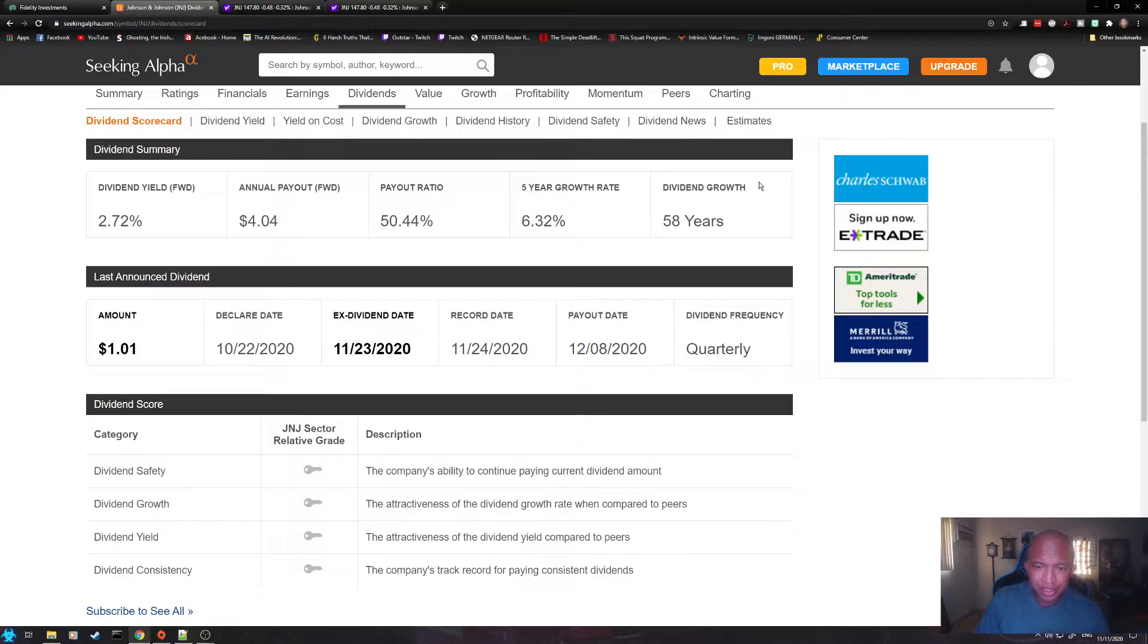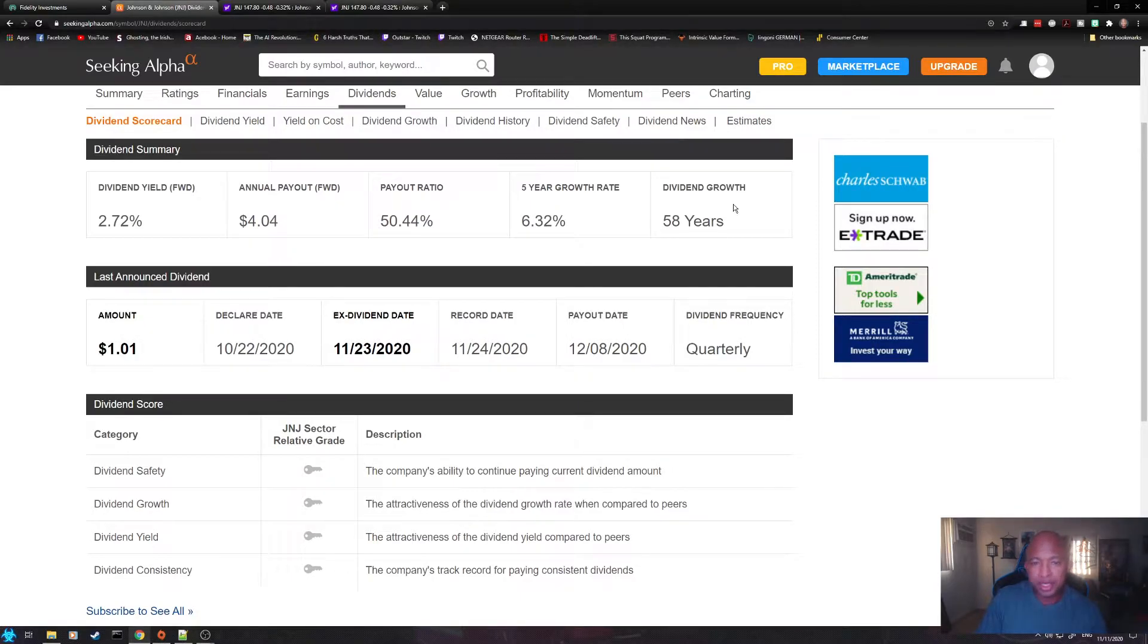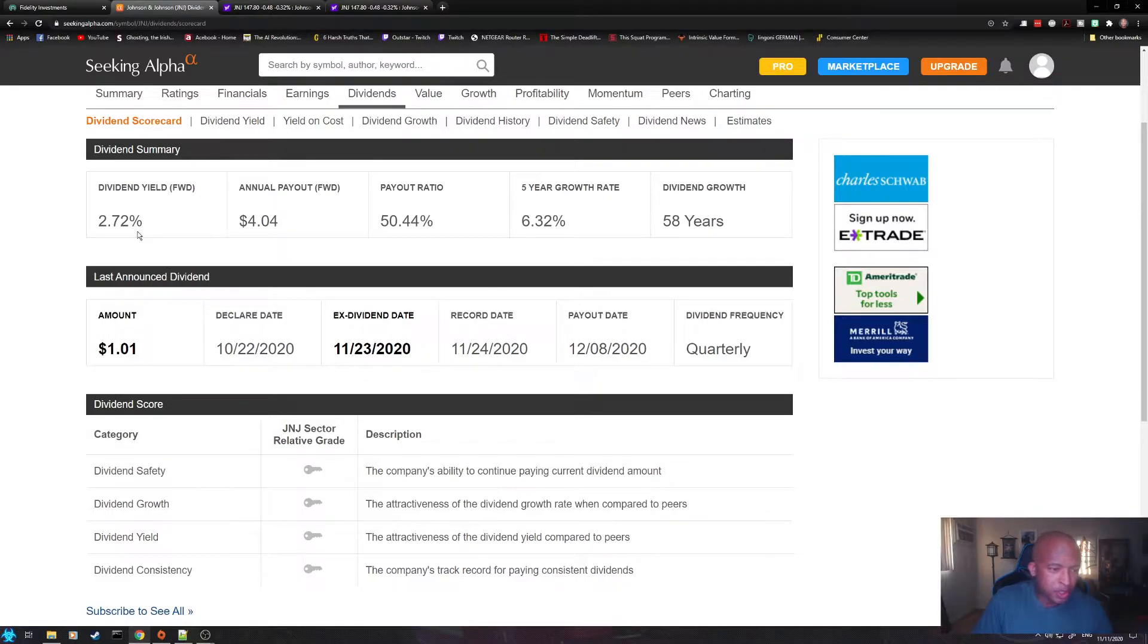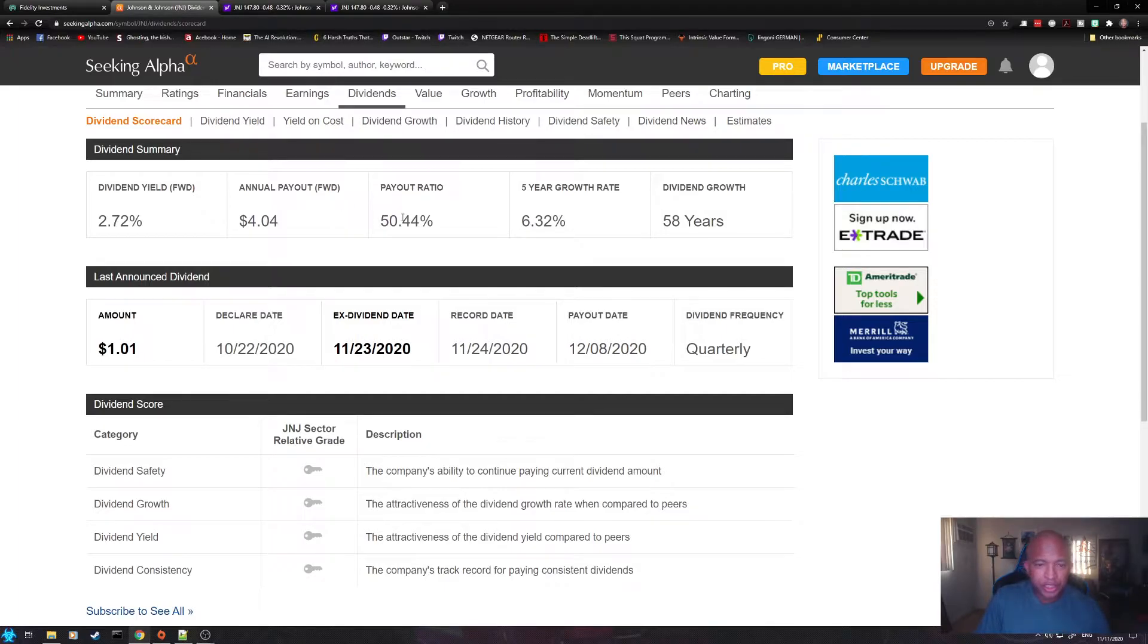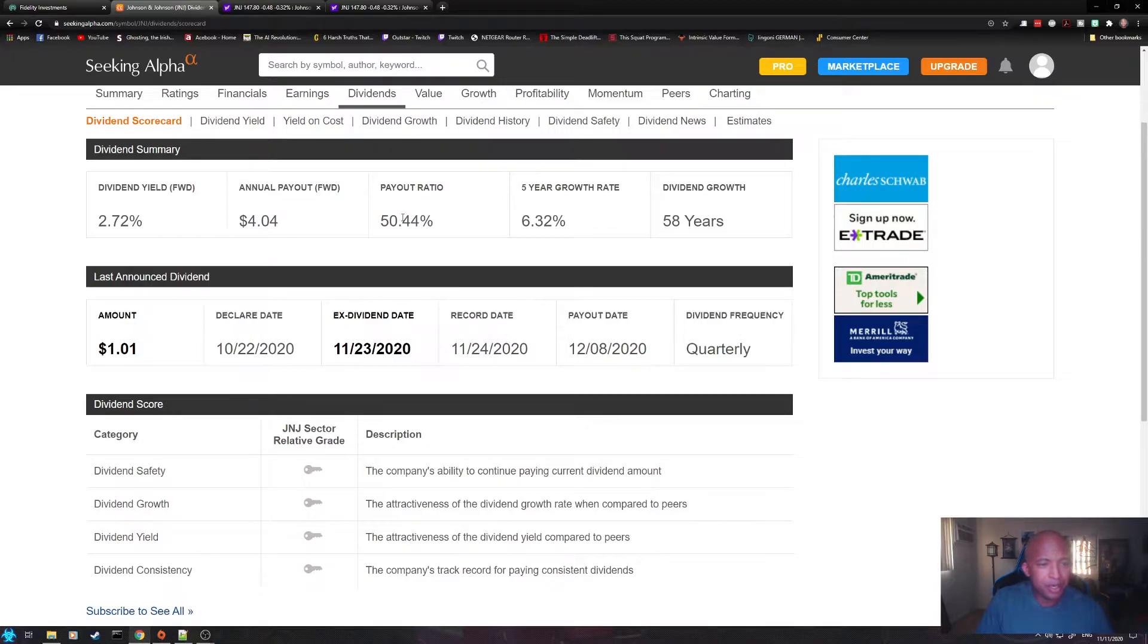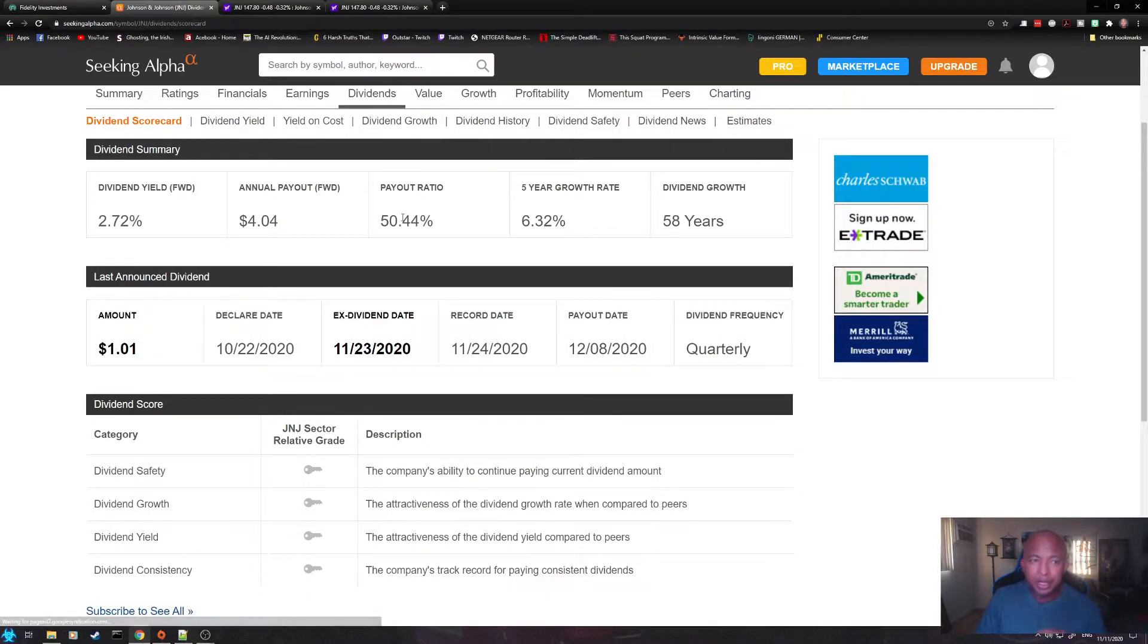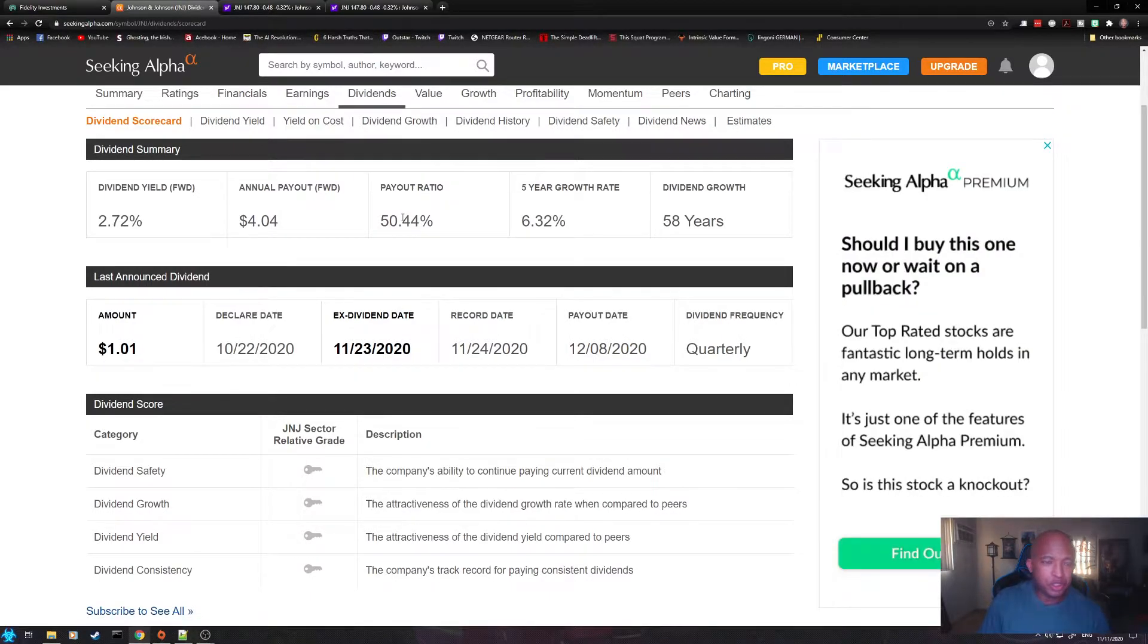So, the first thing I want to point out is that this is a dividend king. It has been paying and raising its dividends for over 50 years. It has a 2.72% dividend yield and a $4.04 annual payout. Now, payout ratio of 50.44%, which is not bad, not bad at all.